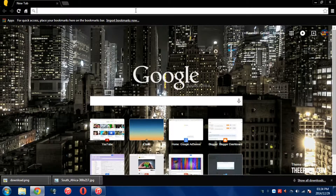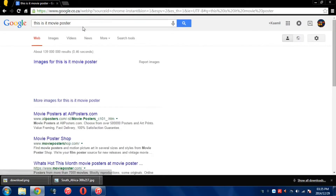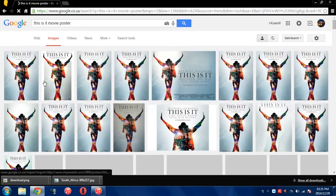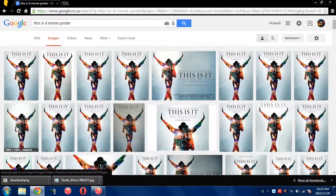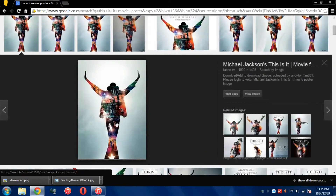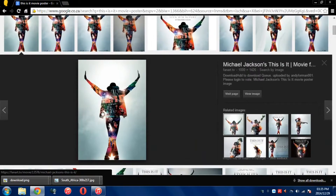So you want to go to the internet using your web browser of choice. As you can see, I'm using Google Chrome. And you want to look for whatever movie poster you're looking for. I'm going to type in 'This Is It Movie Poster'. If we go across to Images, you can see a whole line of images. Always try to choose the biggest resolution, the best resolution. You can see we have 1000 by 1426 — that's perfect.